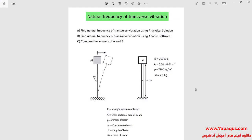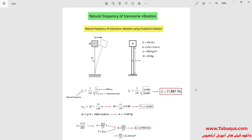In this illustration we intend to calculate the natural frequency of transverse vibration in the Abaqus software. We first calculate the natural frequency using the analytical solution, then calculate it using the Abaqus software, and finally compare the results. The model is composed of a cantilever beam and a concentrated mass; the beam is made of steel and the concentrated mass is equal to 20 kilograms.